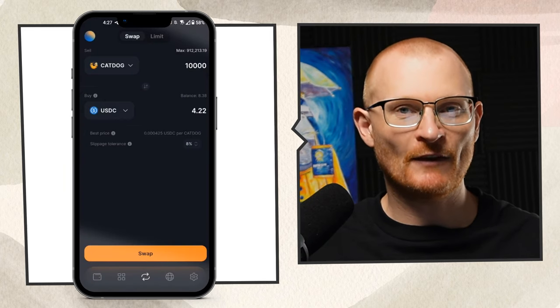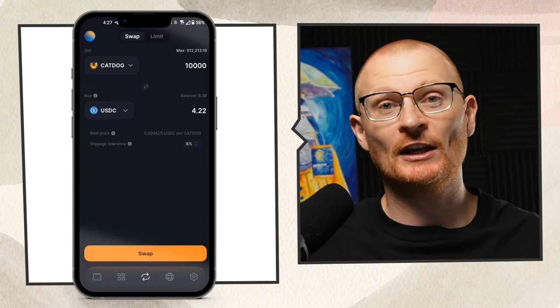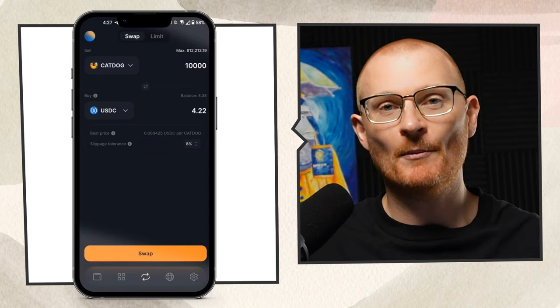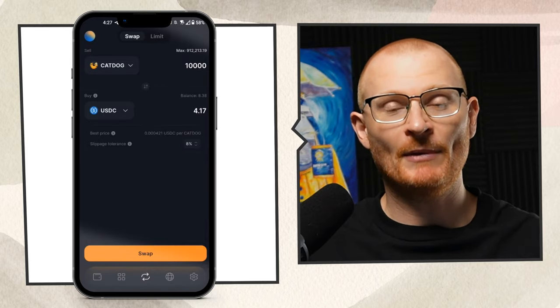However, please keep in mind, if you adjust your slippage too high, someone can come before you, buy the token, and sell it to you, and make the difference.